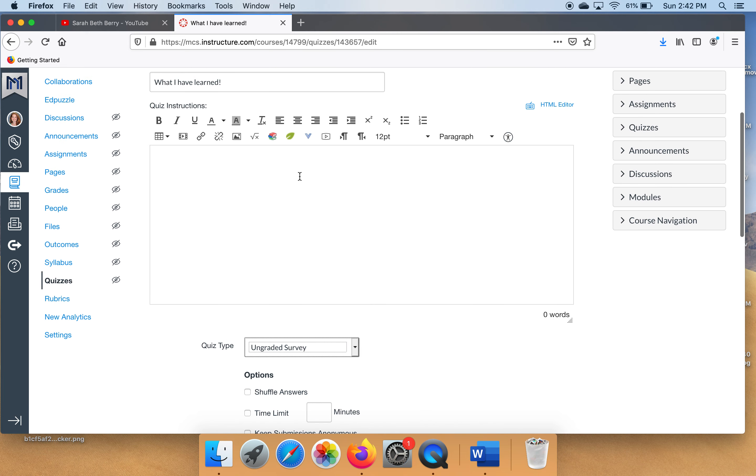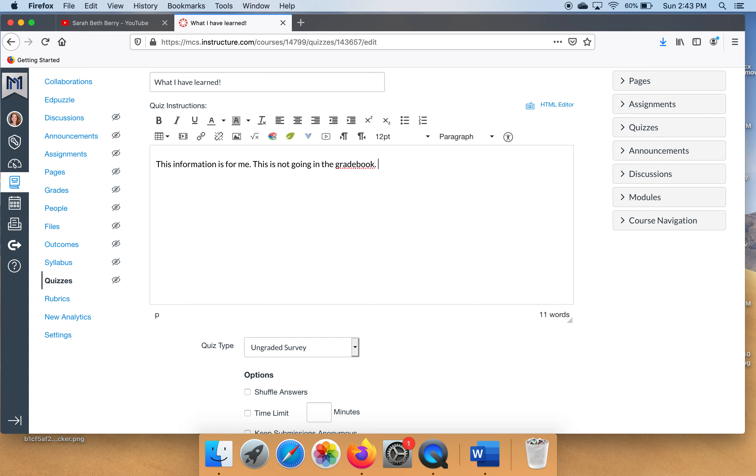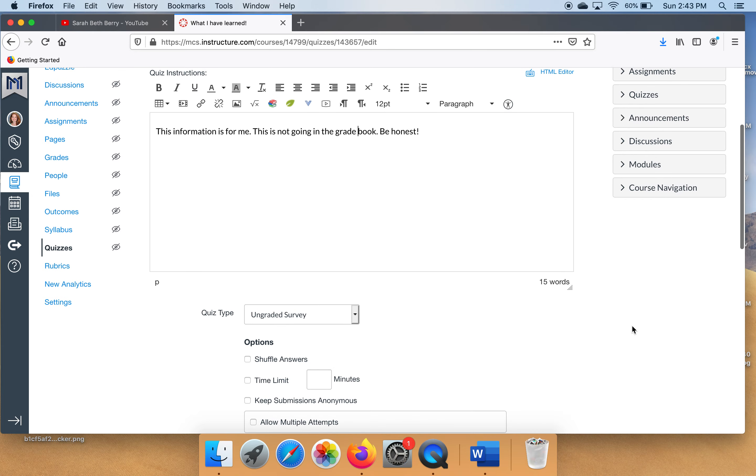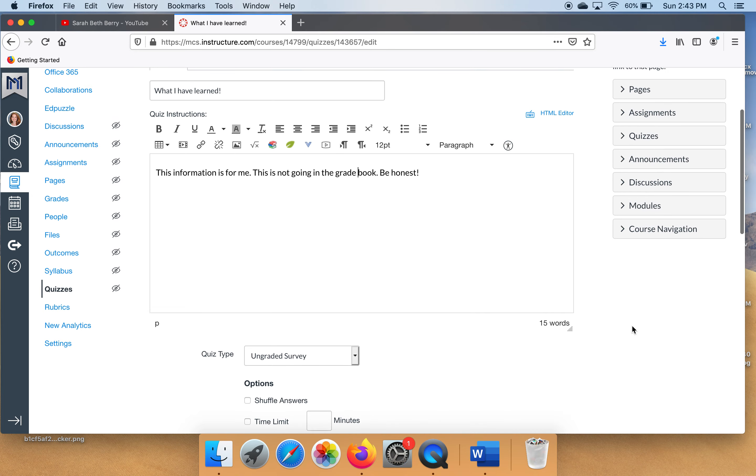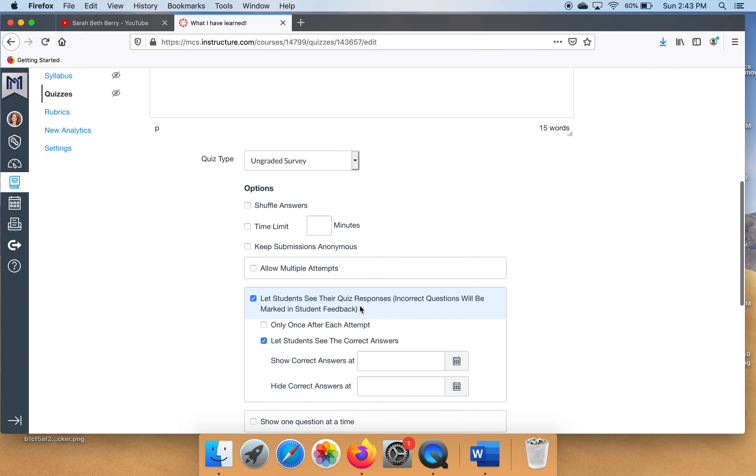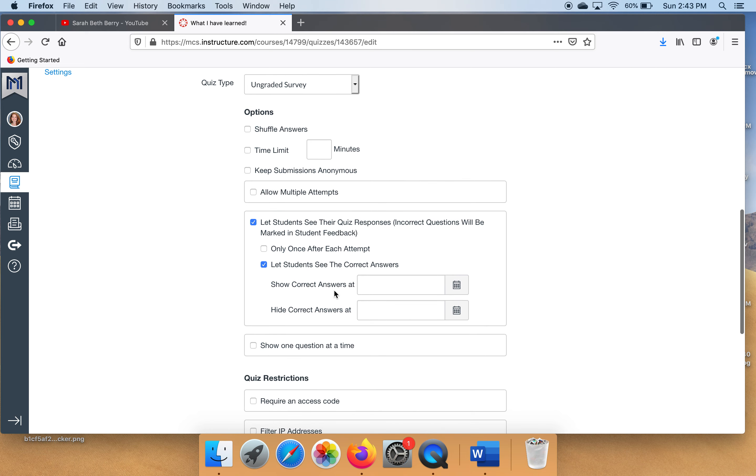Something else I just thought about, you may want to go up here and say this is for me. This is just to let them know that it's not going in the gradebook and that honesty is really a big deal here.